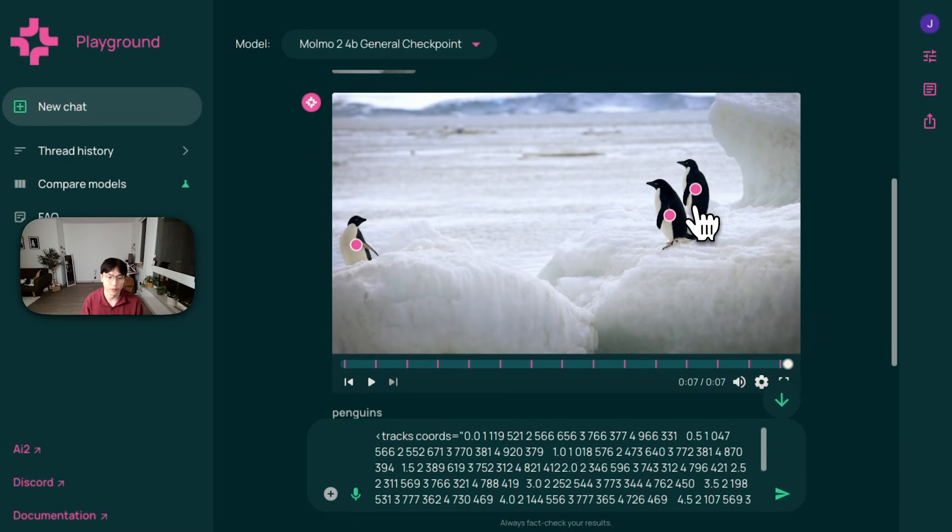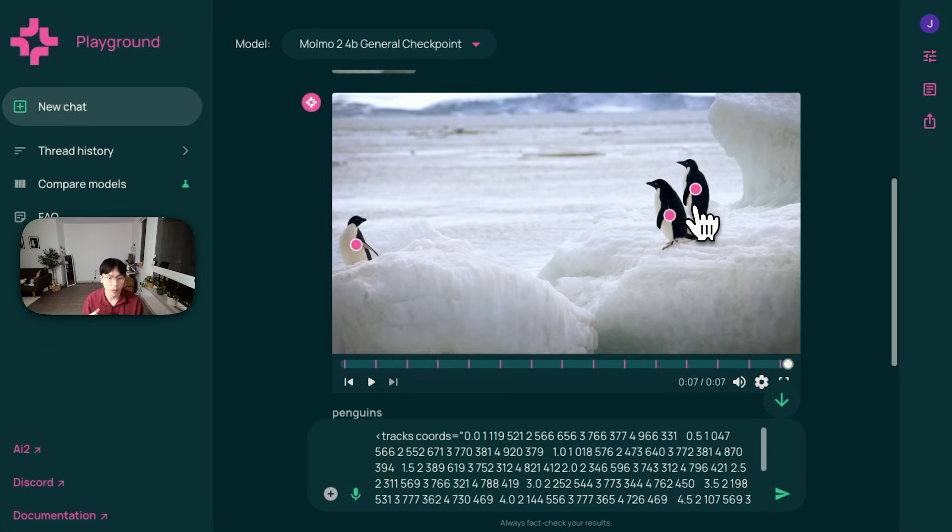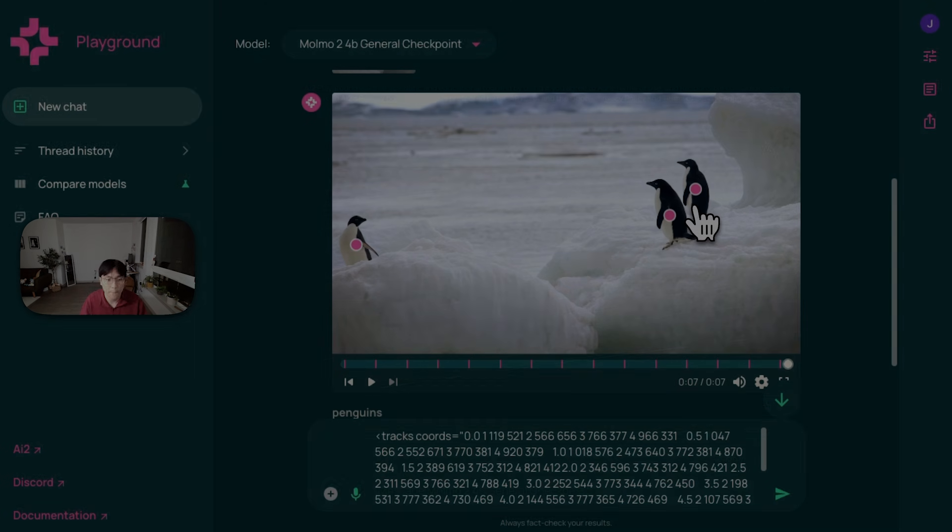So this is different from another point tracking task, which tries to track the exact point, while we want to track the objects that we see. Cool. Let's look at another example.